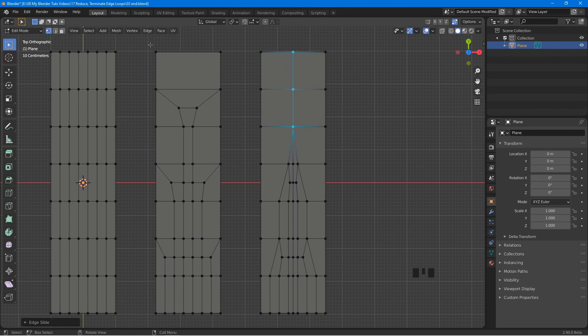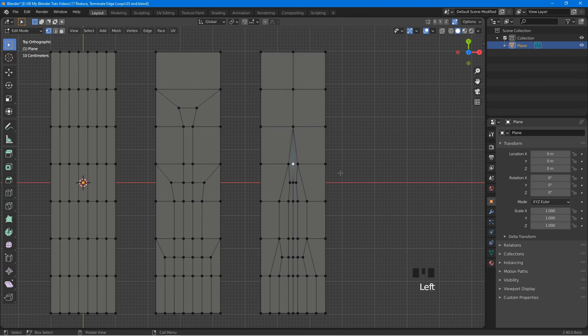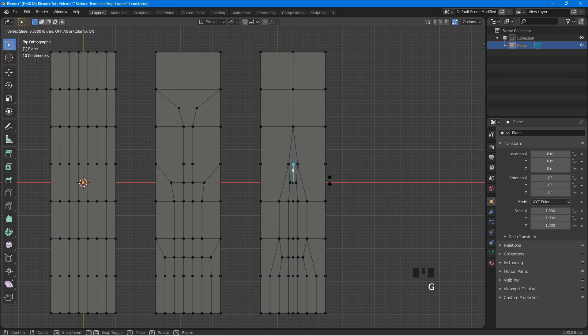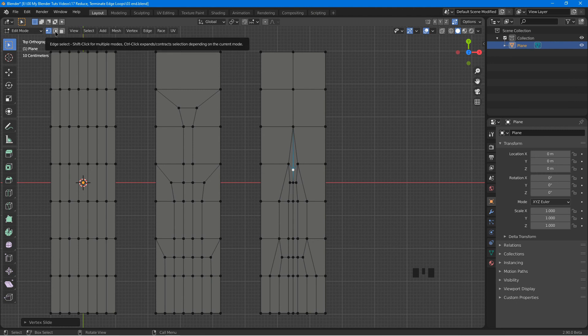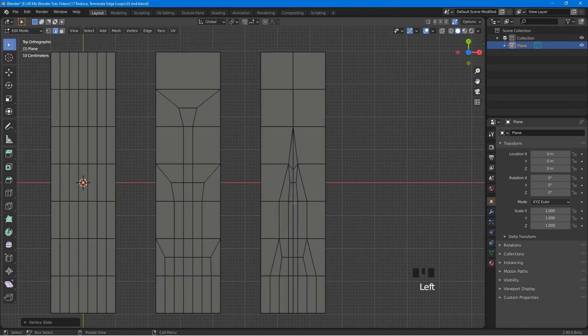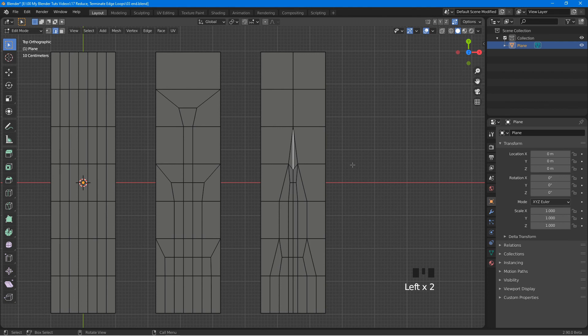Select this vertex, press G twice, and move it down a little bit. At top left, click the edge select, select this edge, press Ctrl X to delete it.